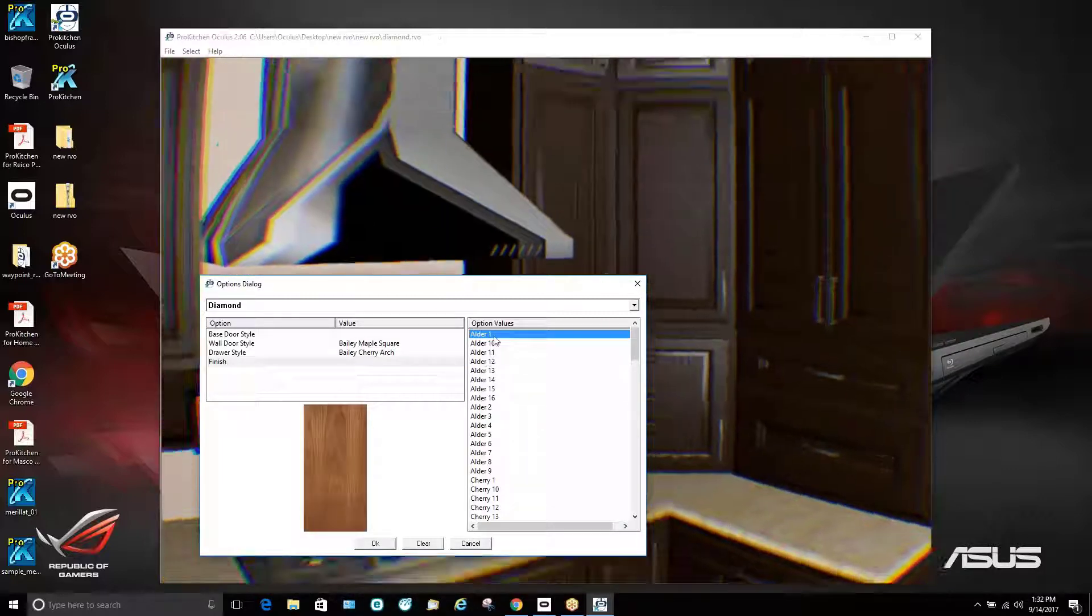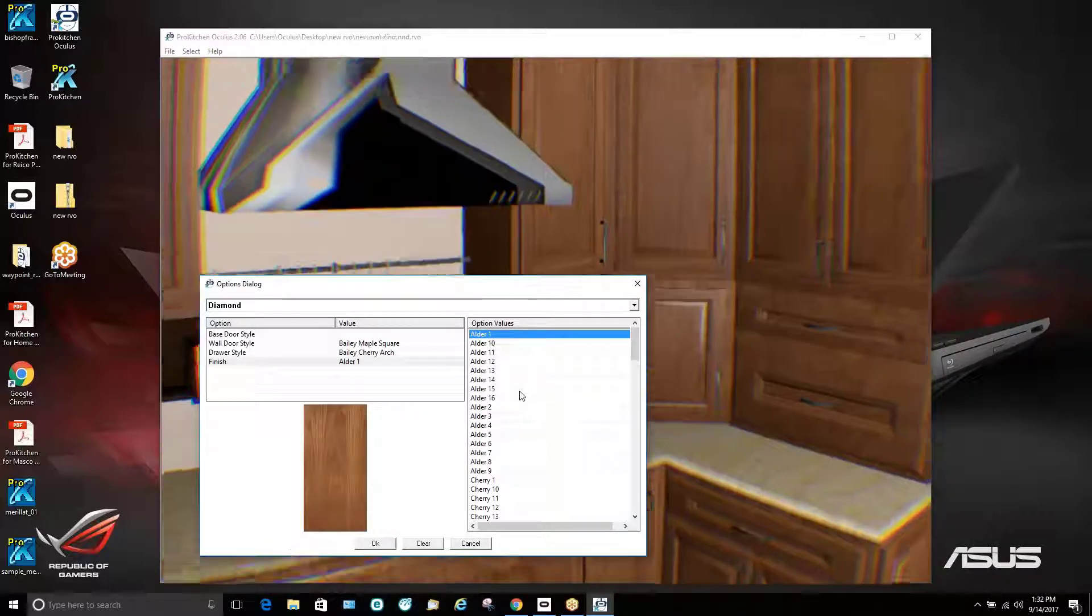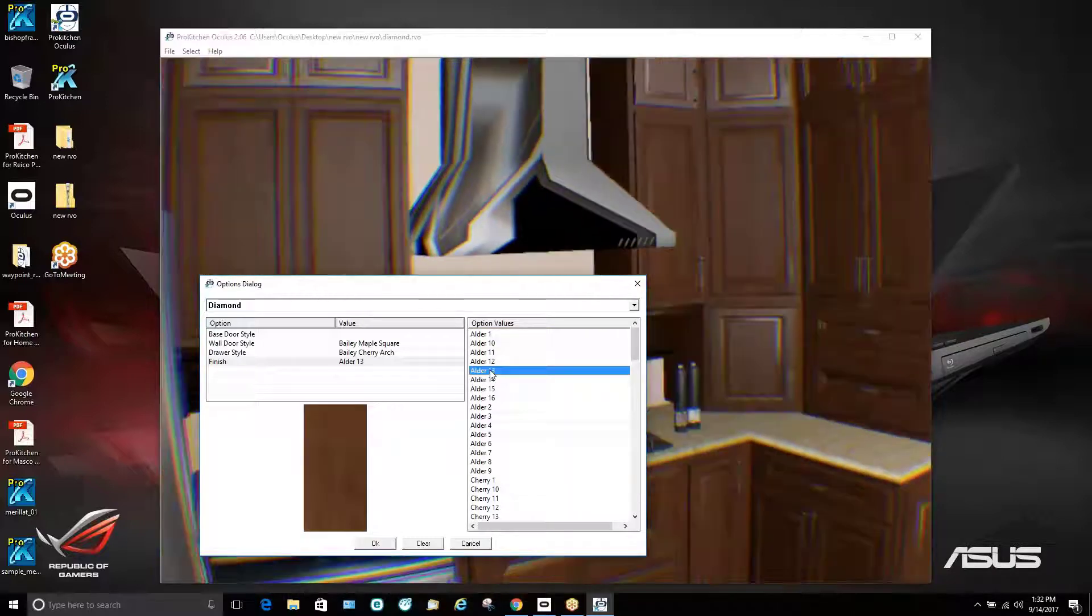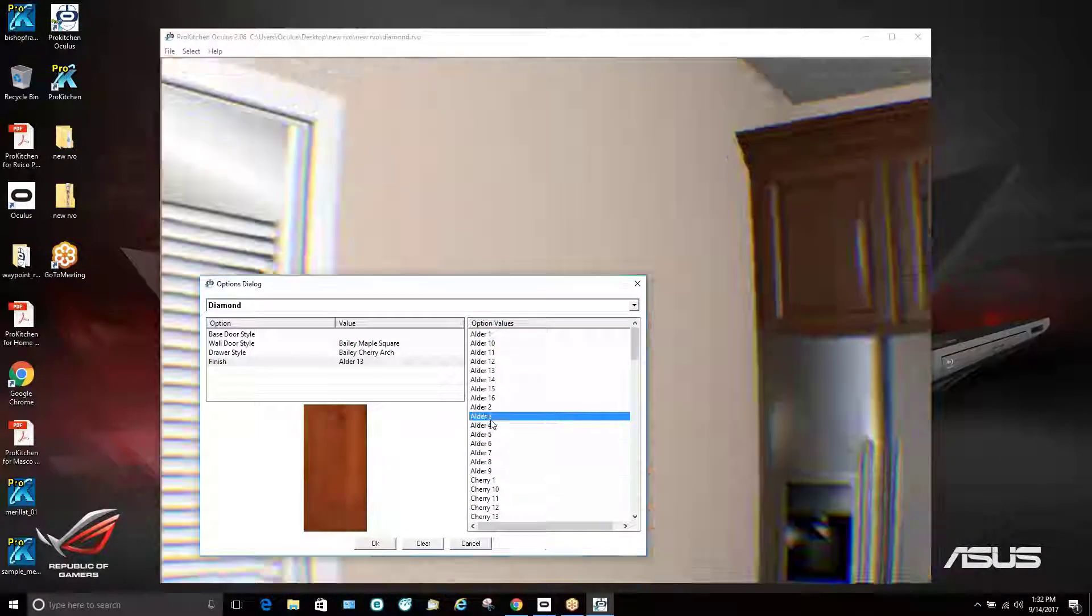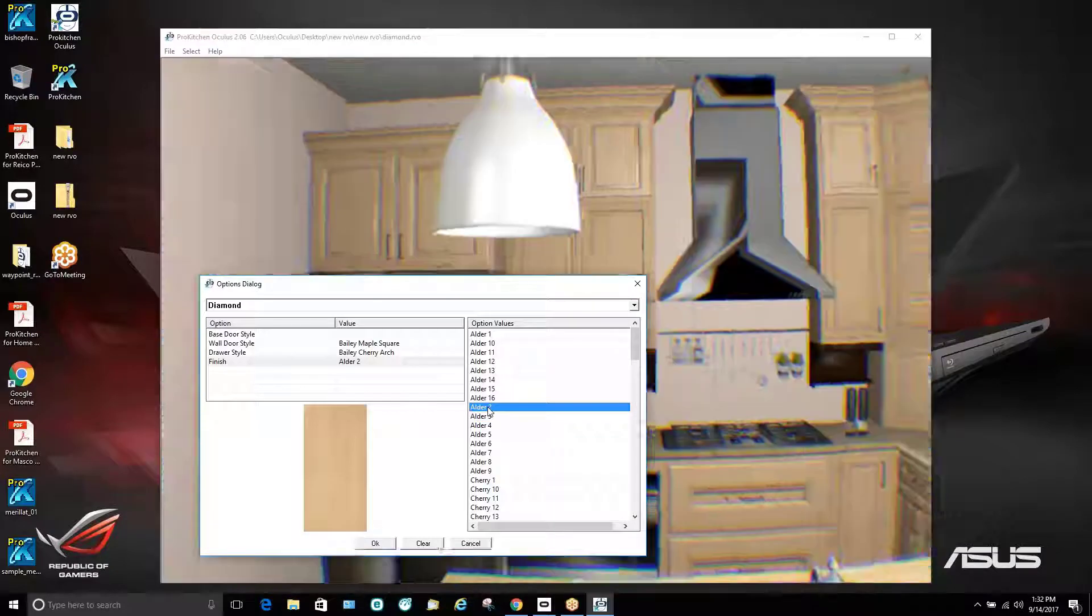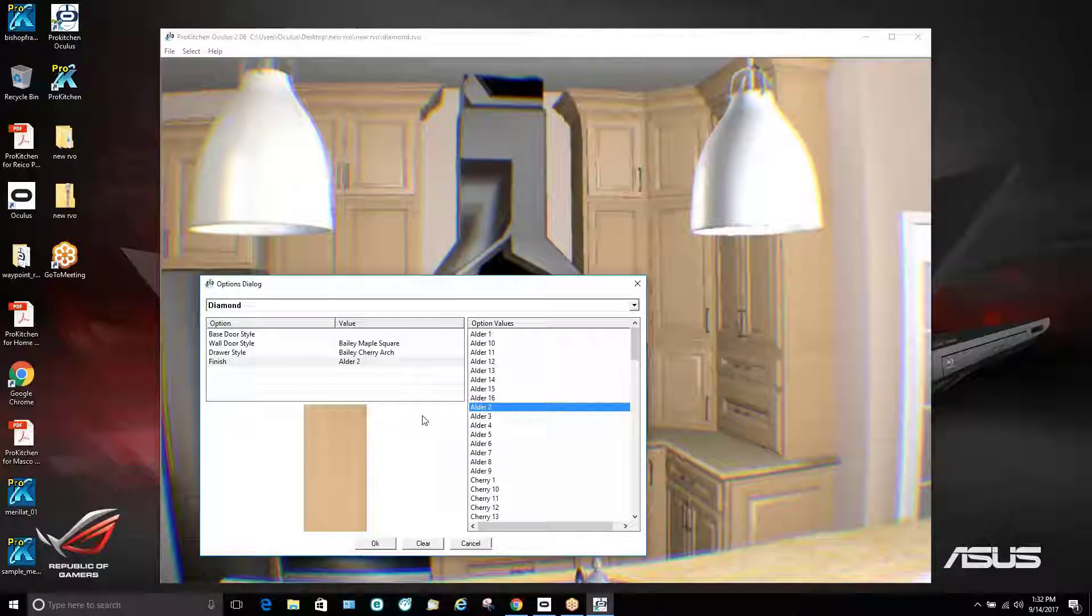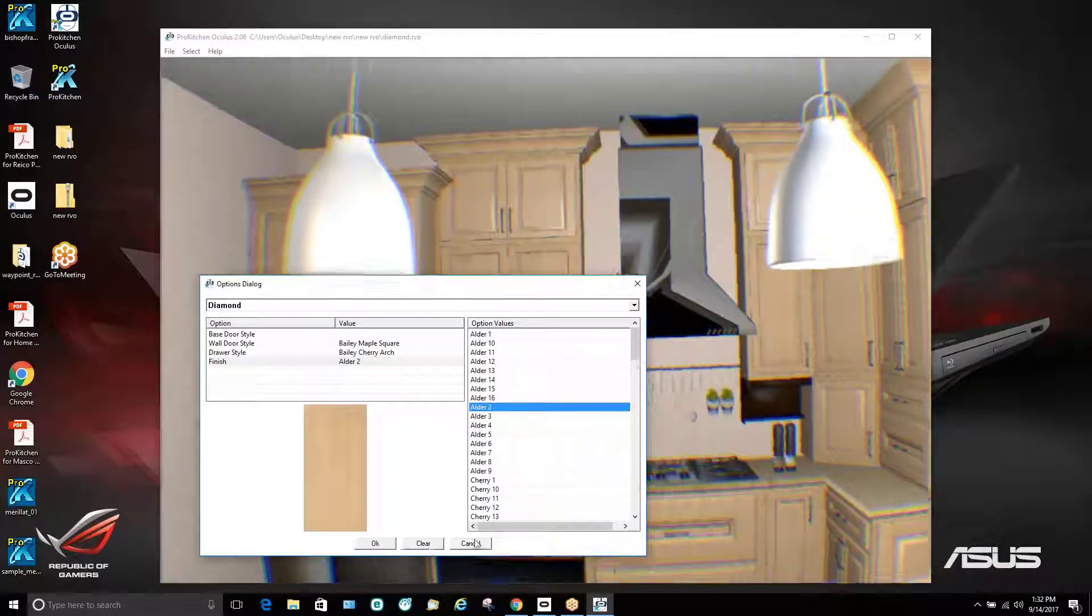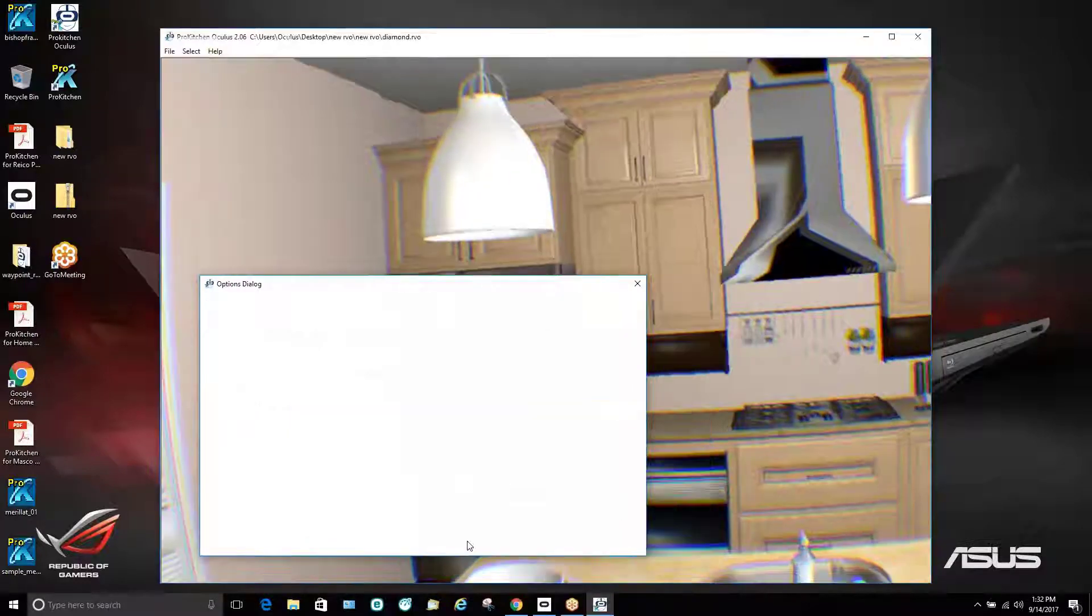So we see we have a very dark finish now. We can choose something a little lighter. And again, all this happens real time. So the customer is seeing it through the Oculus Rift as they are viewing their kitchen. And then to get out of this, we simply hit cancel.